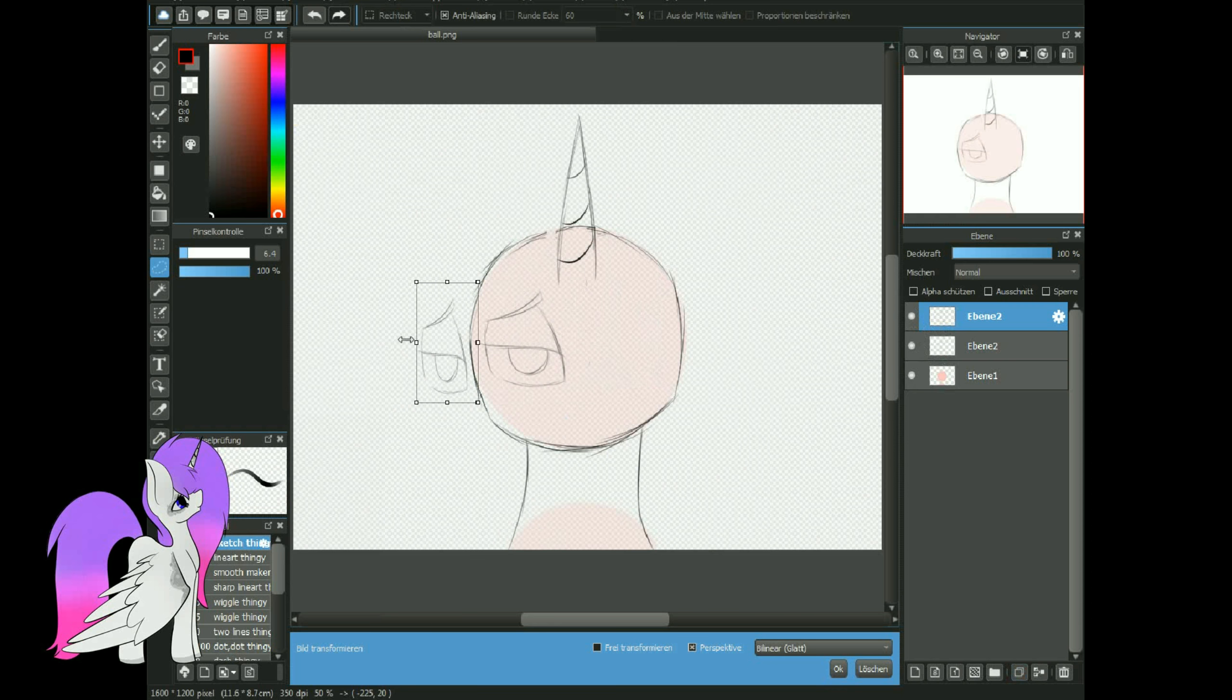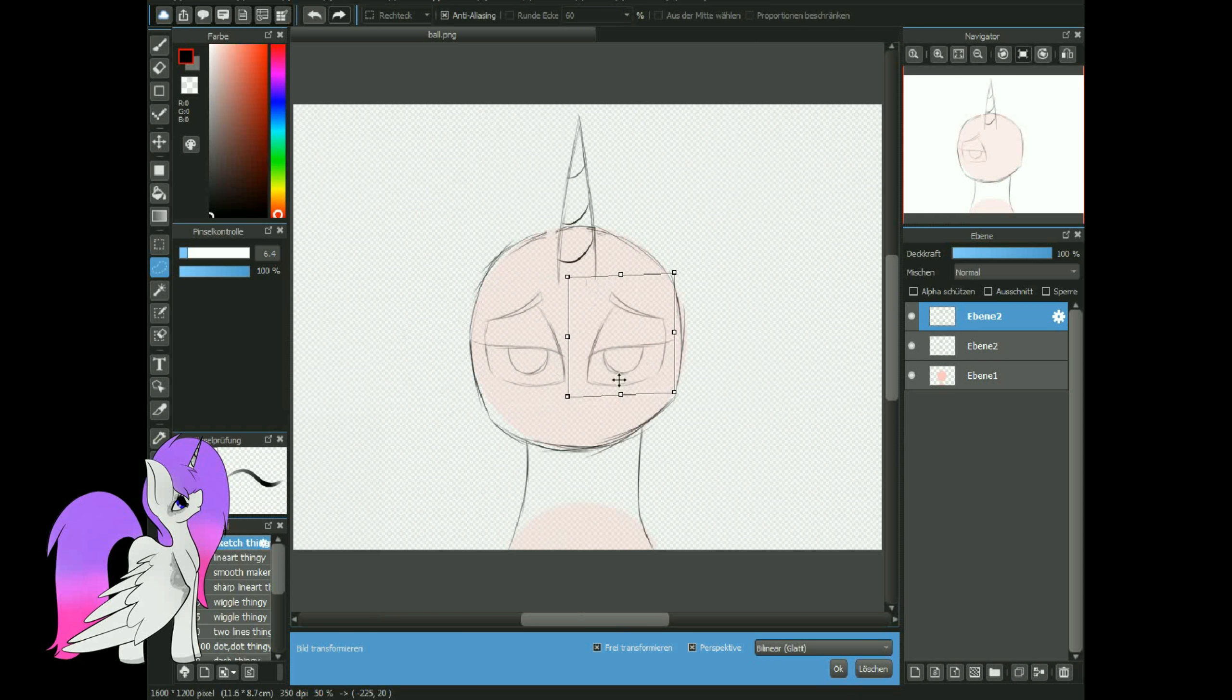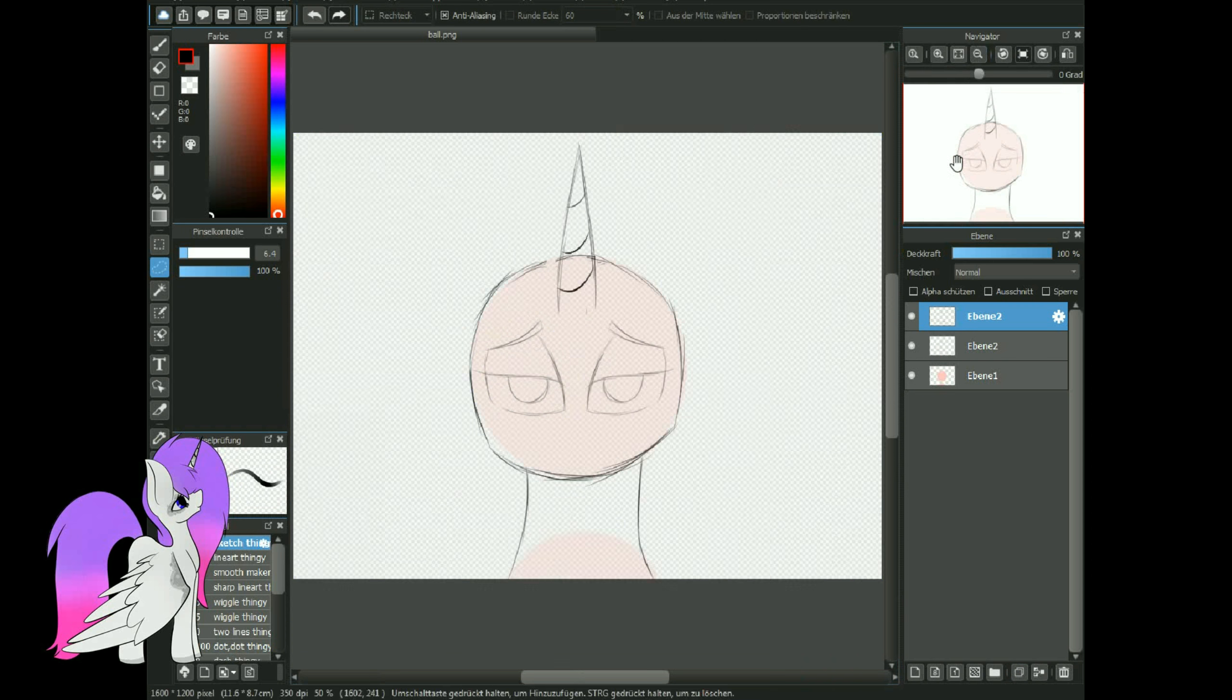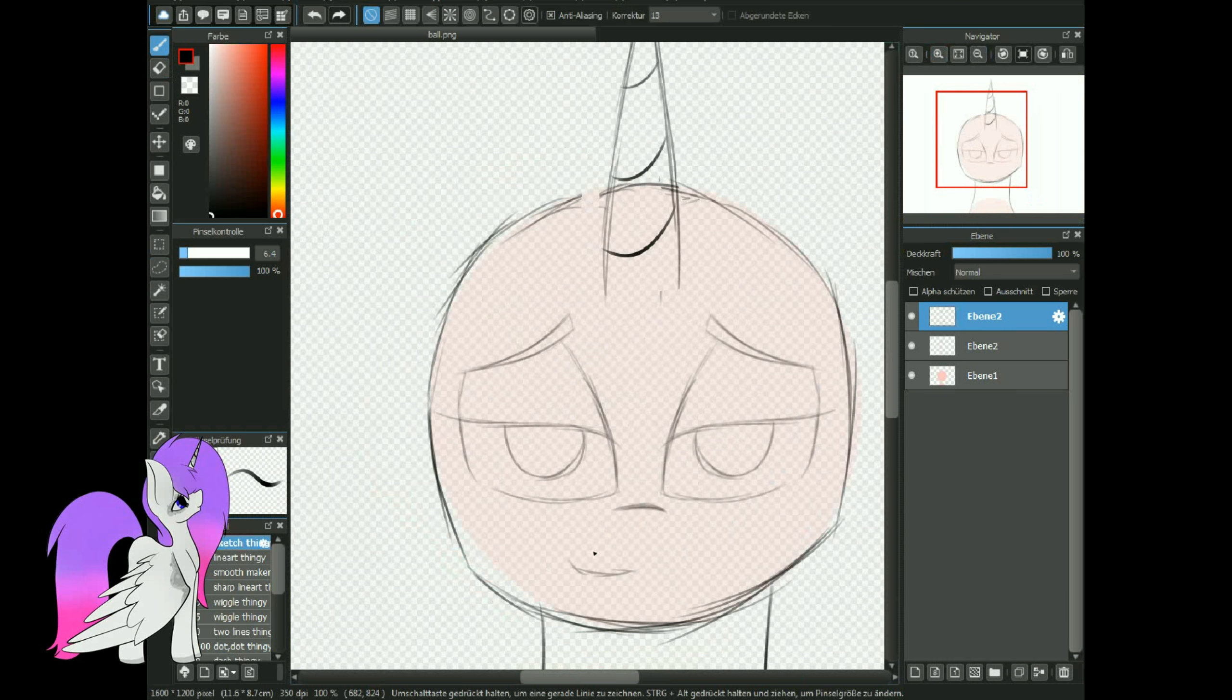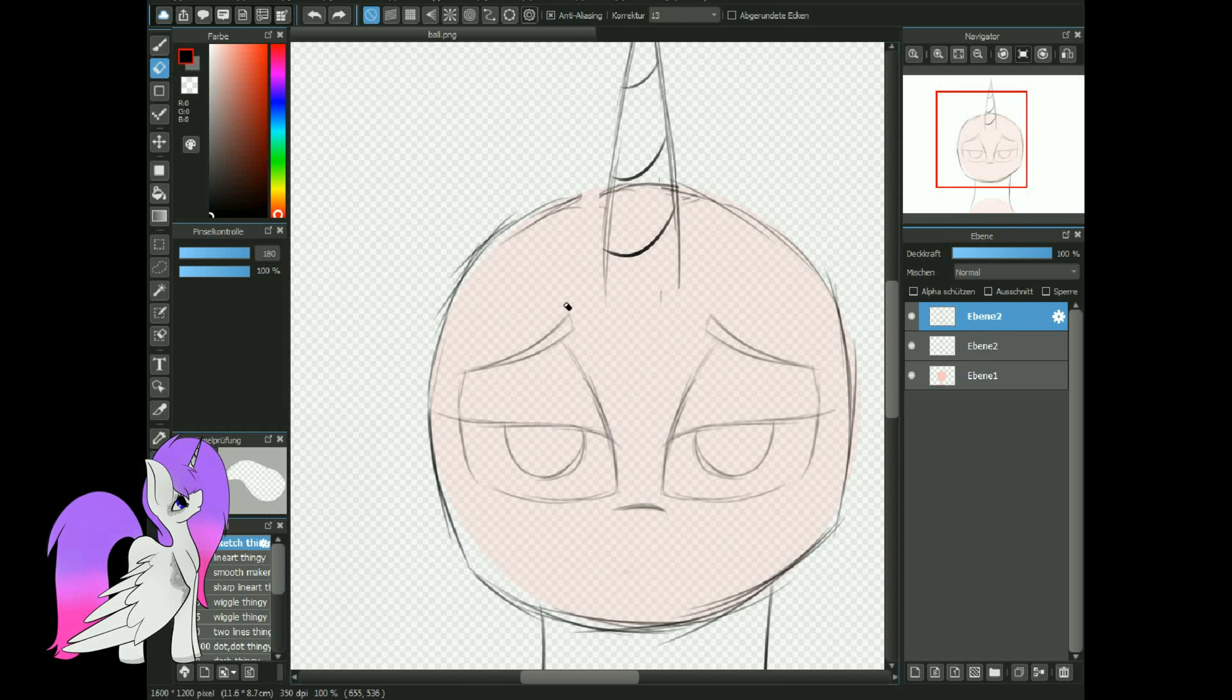Dress making's easy for Pinkie Pie, something pink. Fluttershy, something breezy. Blend color and form, do you think it looks cheesy?